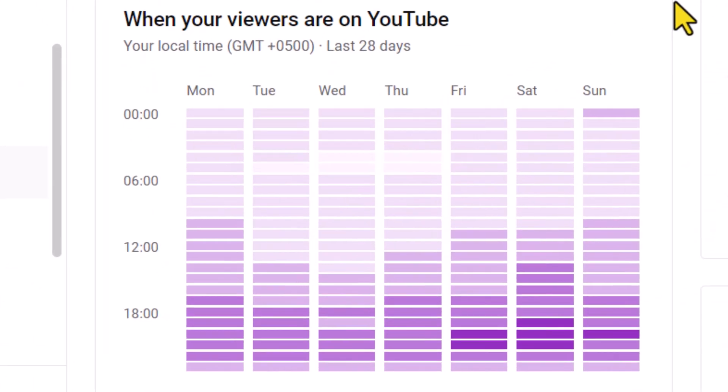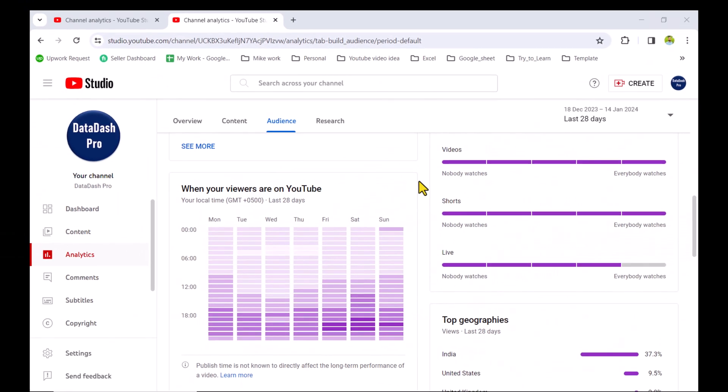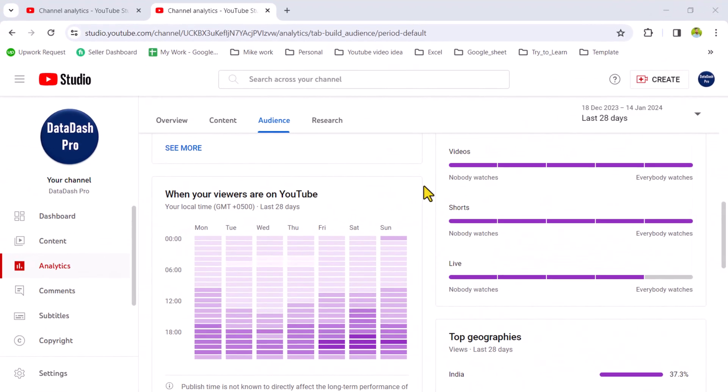In this video, I'm going to show you how to create a column chart similar to YouTube Data Studio. With this chart, you can visualize your data for the last N days for a specific time as well as the day of week.